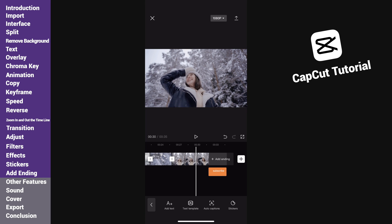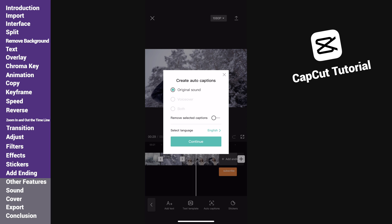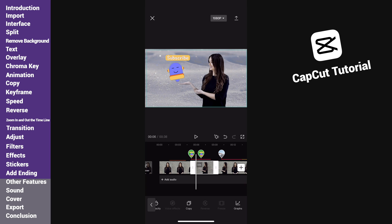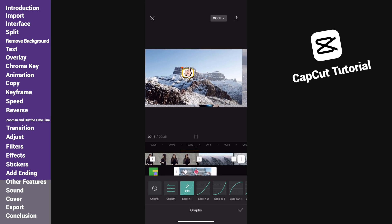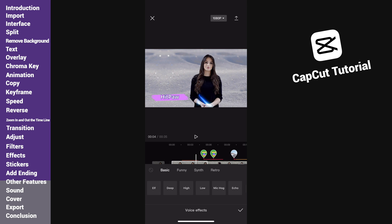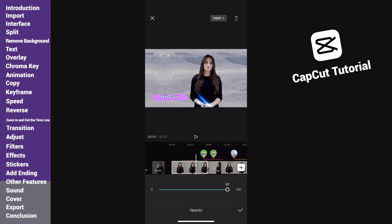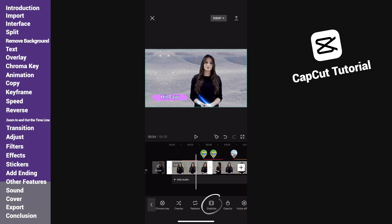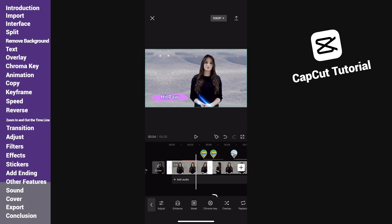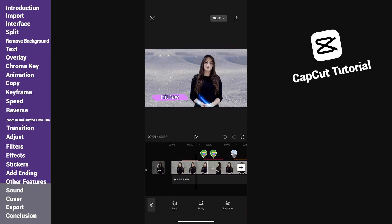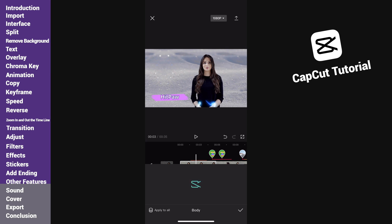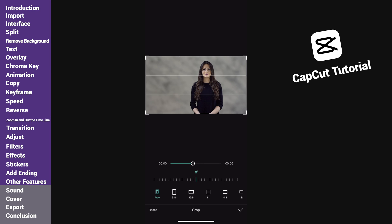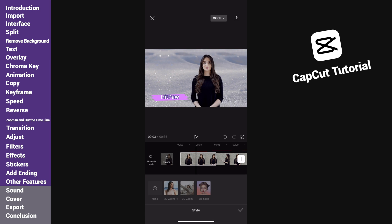If you have voiceover in the video, you can use auto captions to generate captions automatically. You can freeze one frame by tapping the freeze icon. We can add keyframes and use graphs to adjust the animation speed, similar to changing the speed ramp. We can use voice effects to change the voice in the video. We can change the clip's opacity, stabilize the video if there are shaky movements, use mask to do some special effects, enhance and retouch the face, body, or even reshape the people in the video, change the video ratio, add 3D effect to images, and many other effects waiting to be discovered.